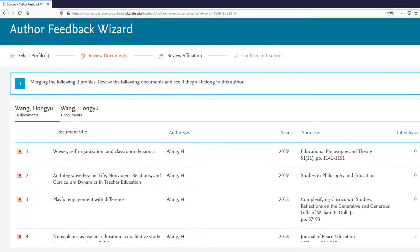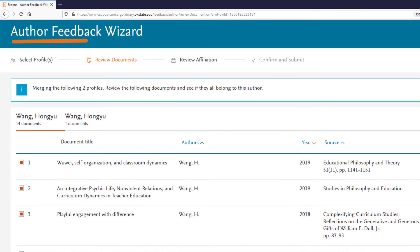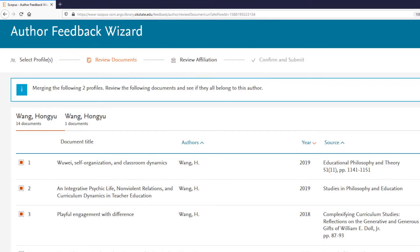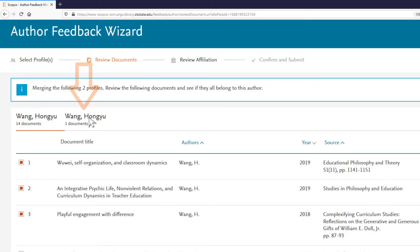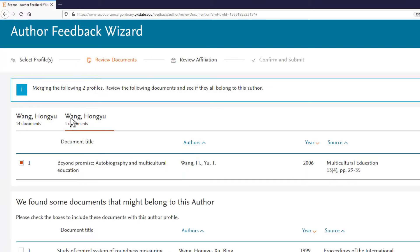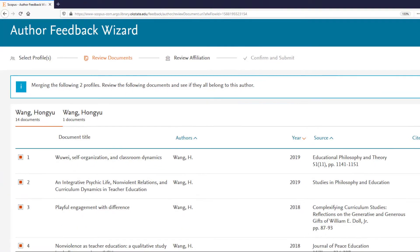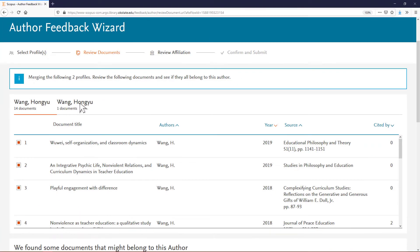The Author Feedback Wizard will display the Review Documents page for each profile variation. Each profile tab is listed across the top. Review documents for each of the profiles that you selected.